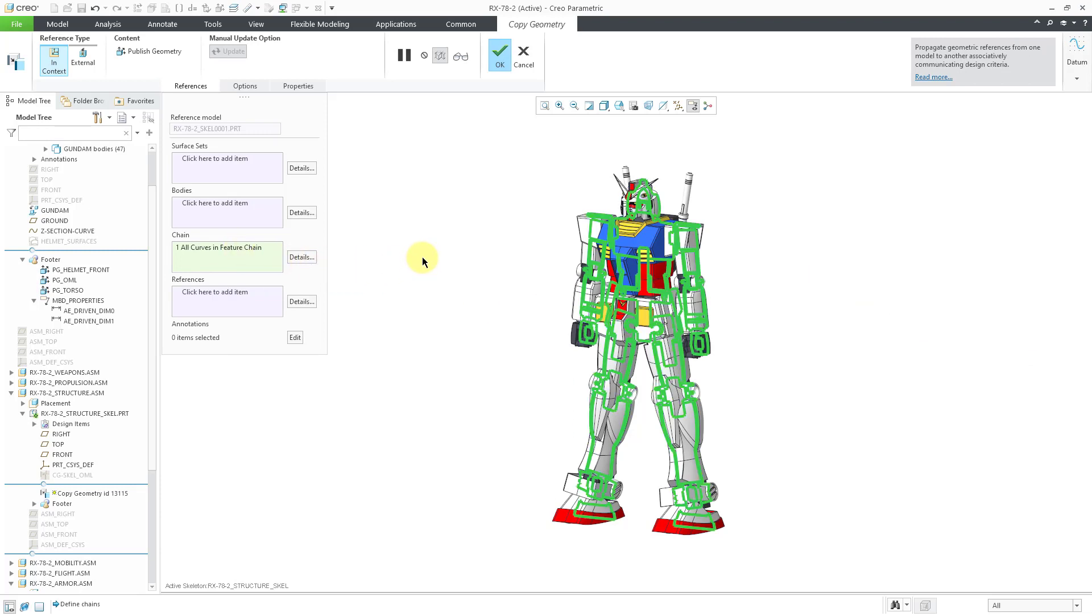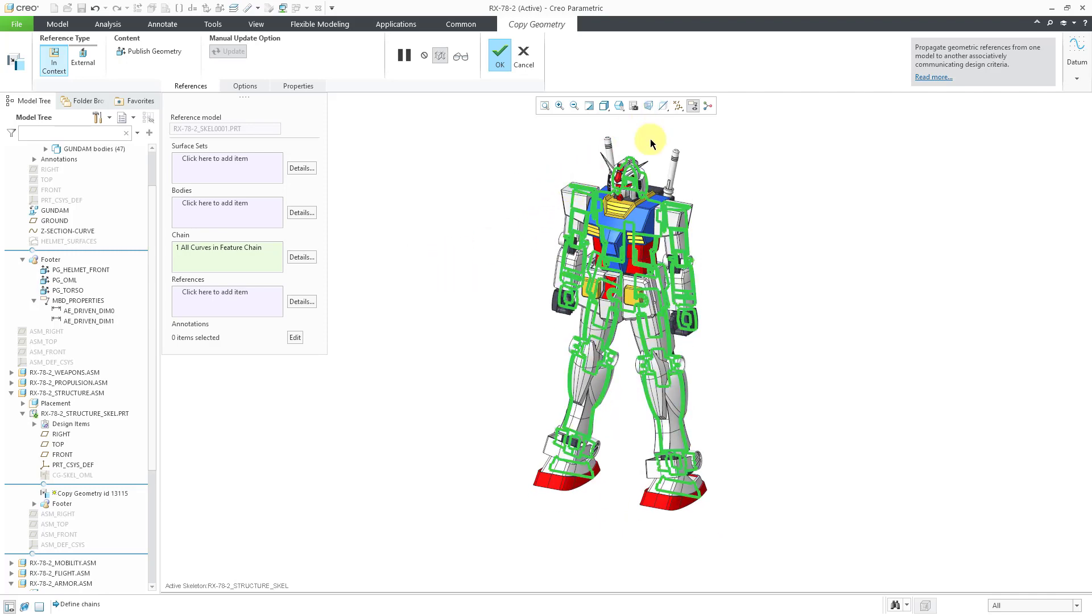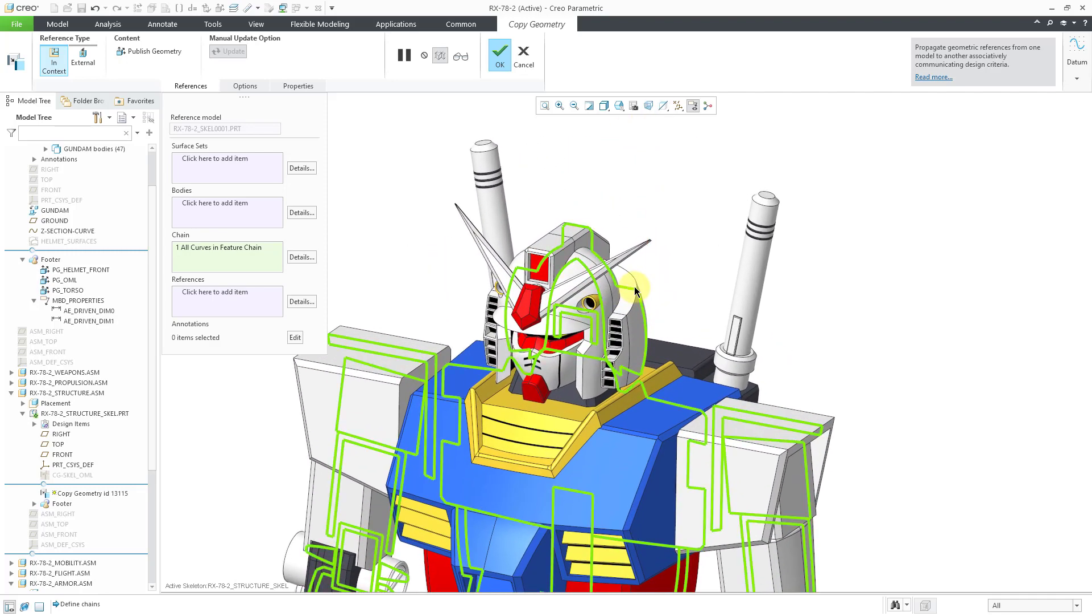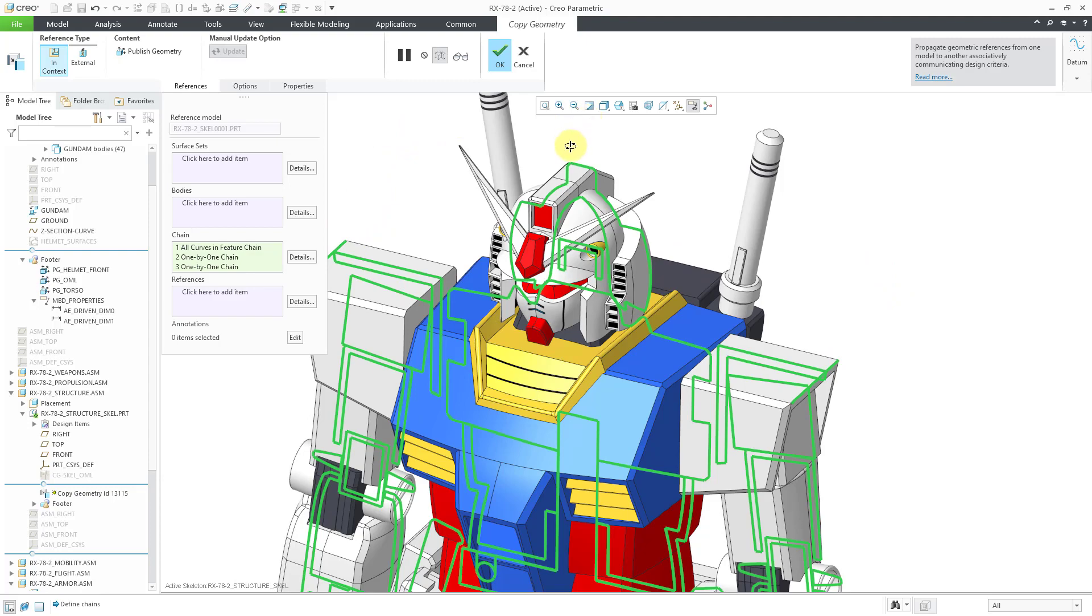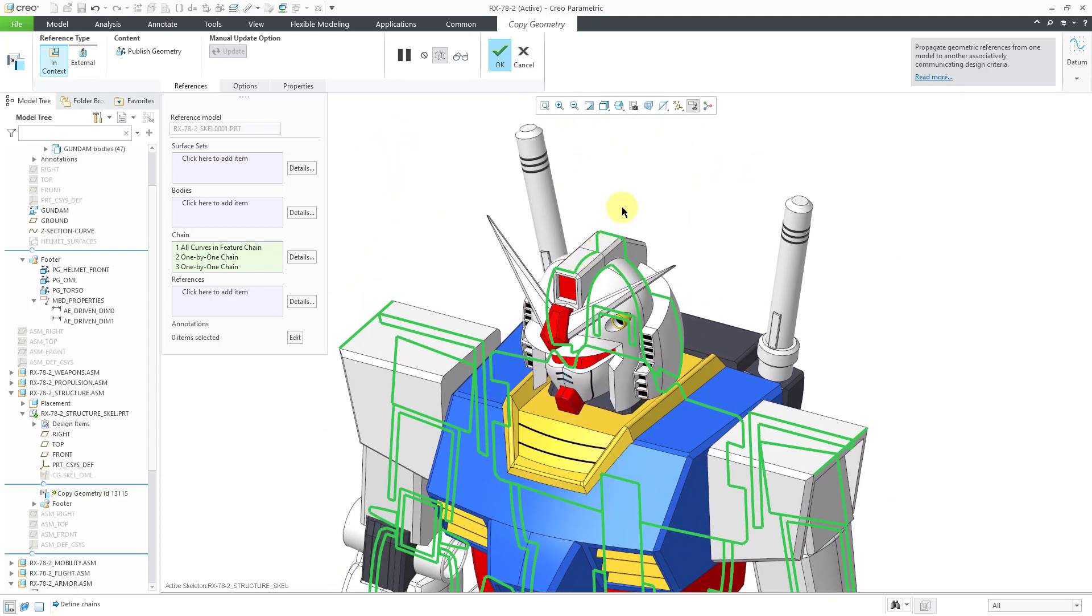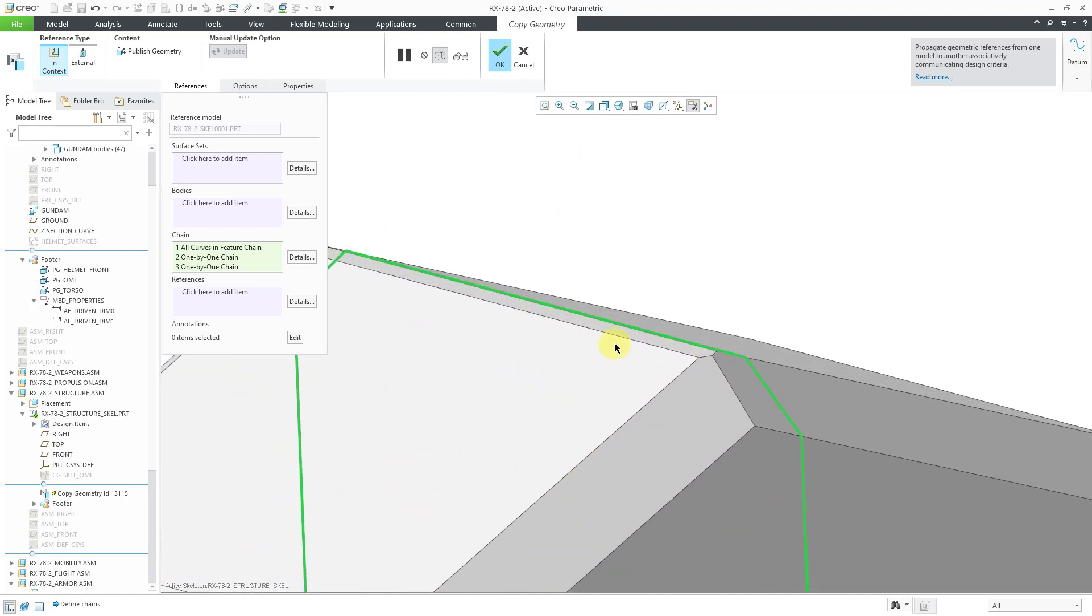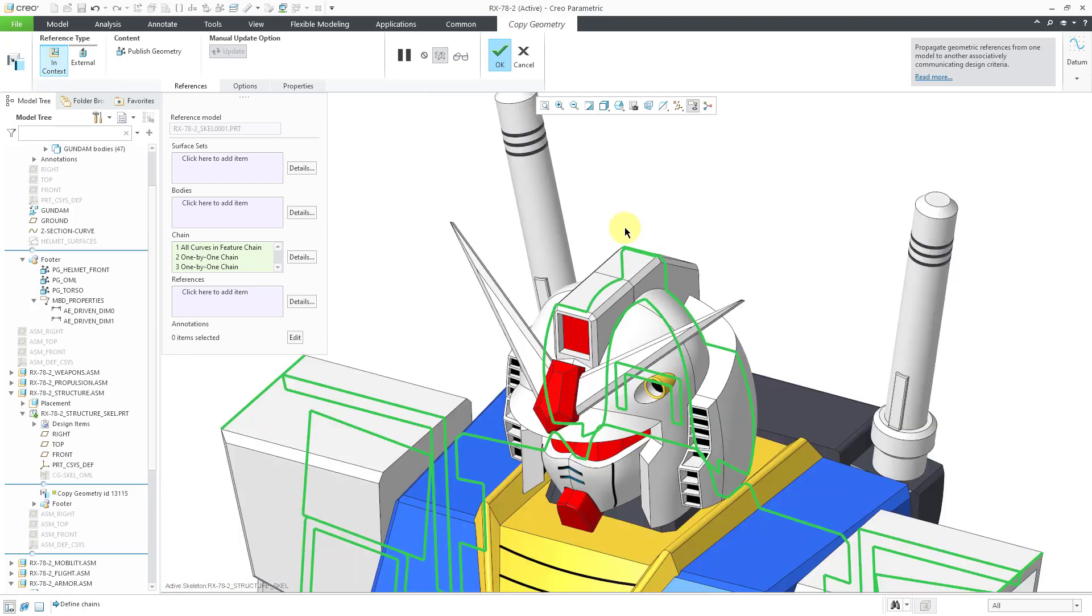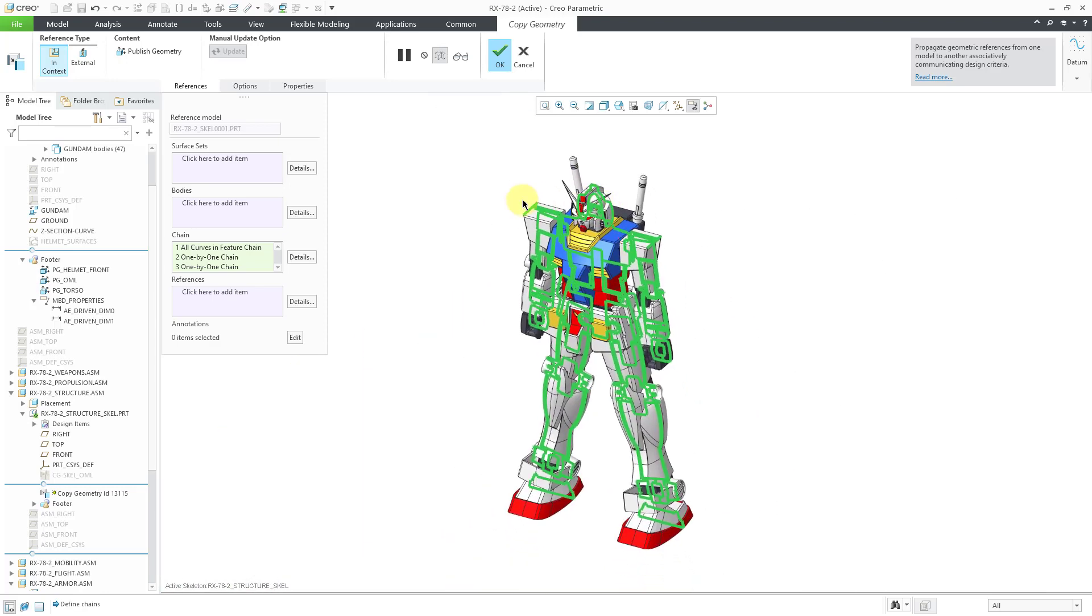Now I've got all the curves in the feature chain and for something else I want to show in a moment, I'm going to grab some other additional edges. Let me hold down the CTRL key and grab this edge and this edge. I just want to make sure I get some different edges that support an annotation that I want to copy. Now that I have all the edges that I want in the model, let's go to the References group.